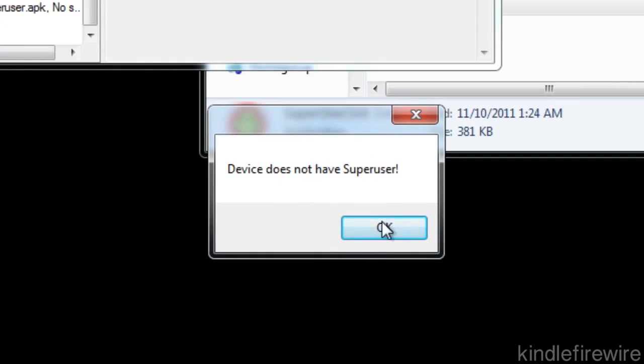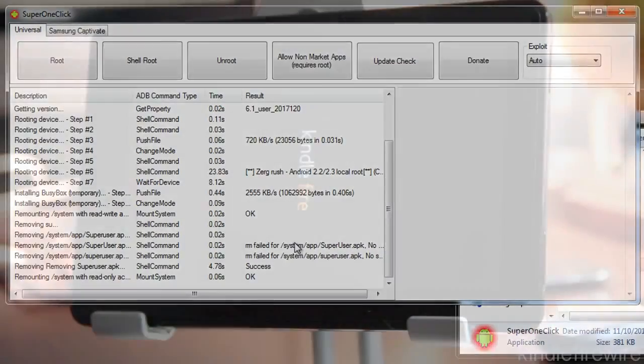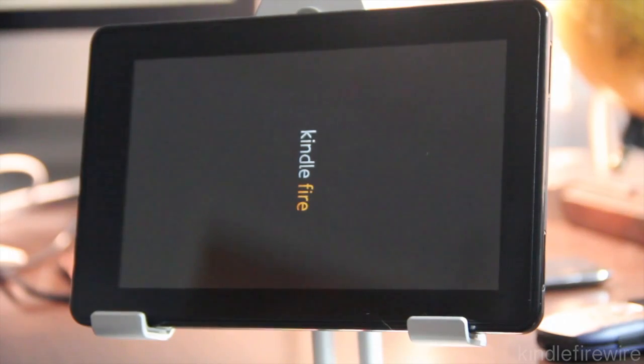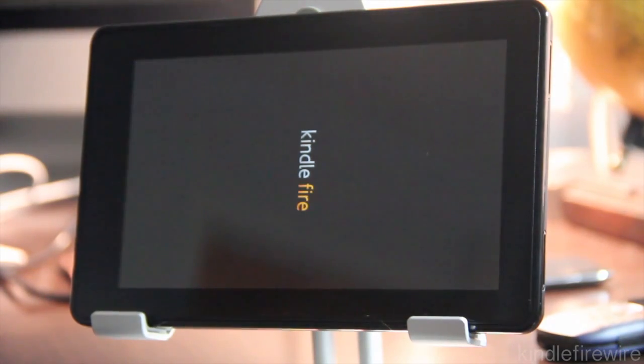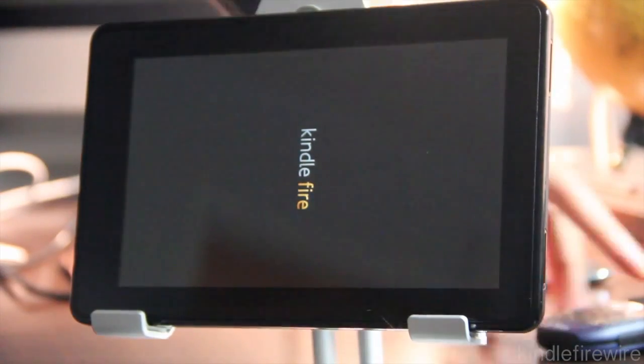And here it is. Device does not have super users. So that's a good thing. You just click OK there and you're done with unrooting. Now just reboot your Kindle Fire as we're doing right here.